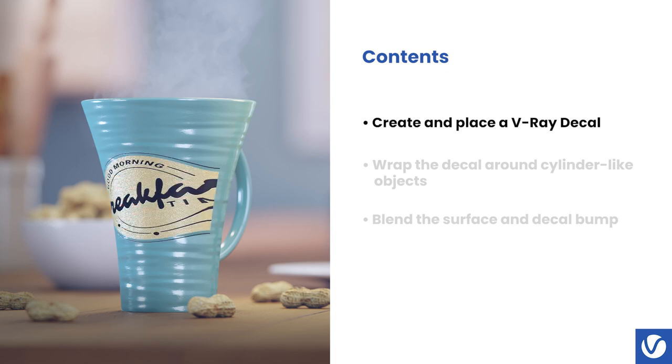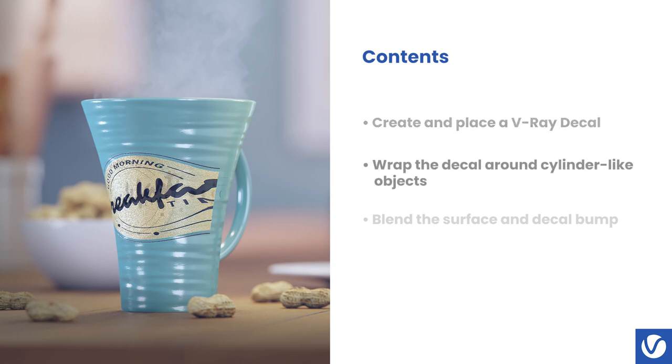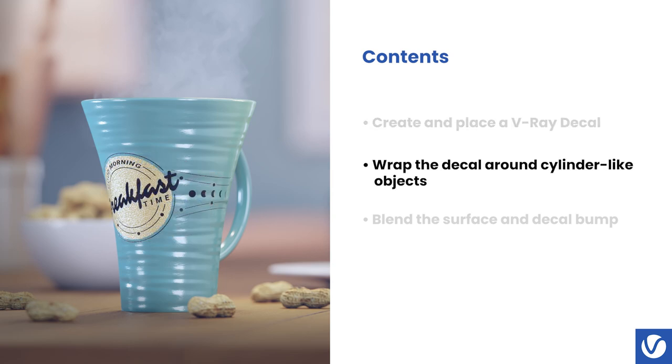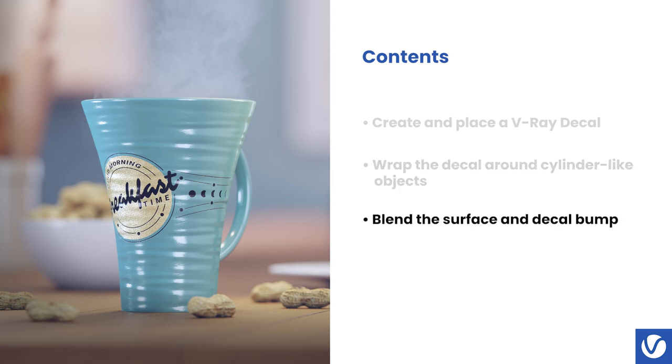First, we are going to create a default V-Ray decal and set its placement in the scene. Next, we'll go over the new cylindrical projection option, which is of great help when setting decals on cylindrical objects such as bottles. And finally, we'll take a look at the different modes for bump mapping within the V-Ray decal. With all that being said, let's get started.